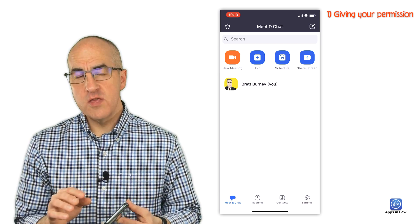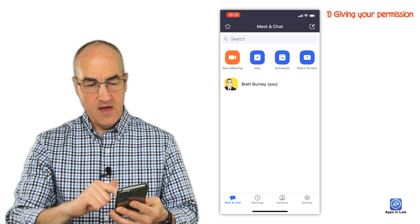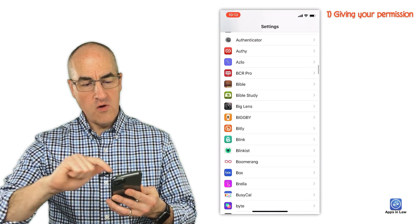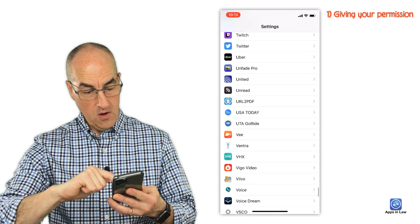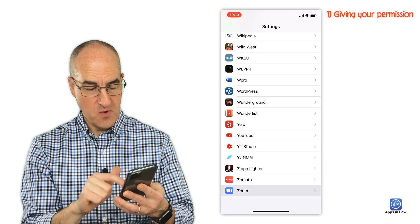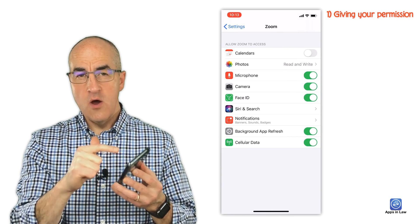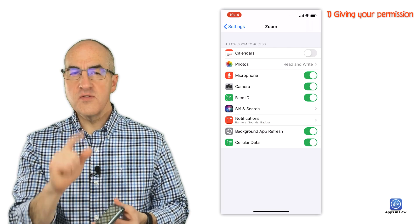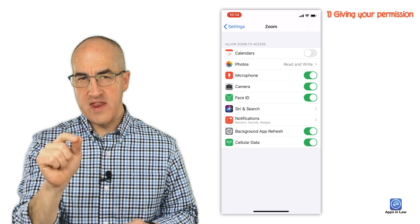If at any time you want to change those settings, or you accidentally tapped 'don't allow' but then need to allow it, just go into your Settings app and scroll all the way down until you see the Zoom app. Tap in there and you can select what you want to give the Zoom app access to, including the microphone, camera, and photos — I'll tell you about photos in just a moment.